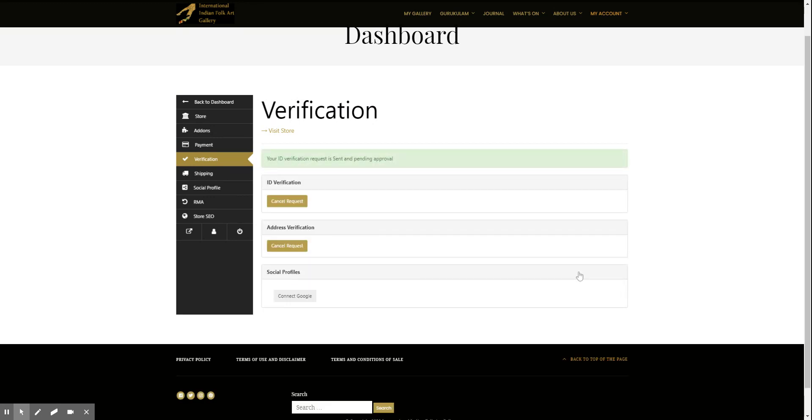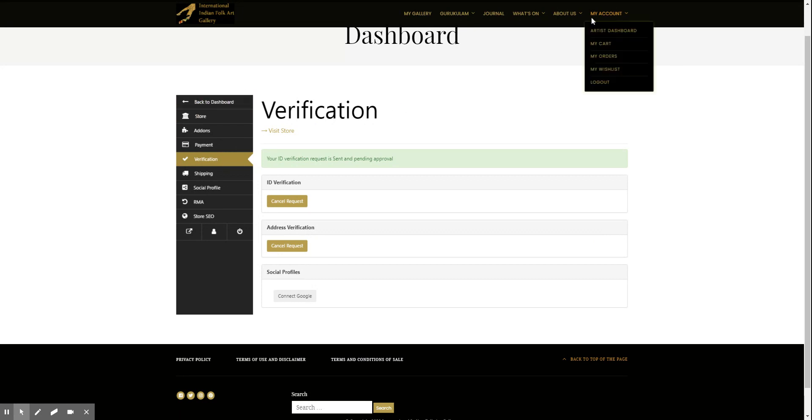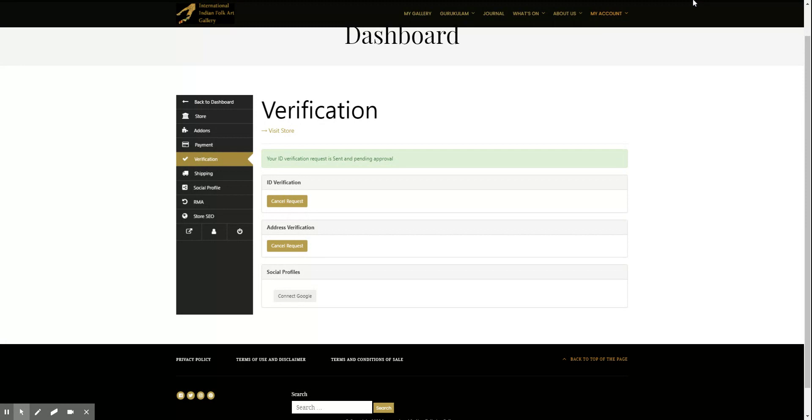Okay so that's completed. You should get an email once your verification is complete. Now you can go back and start adding products by going back to the dashboard. So that completes our store setup.